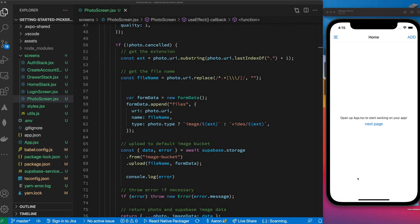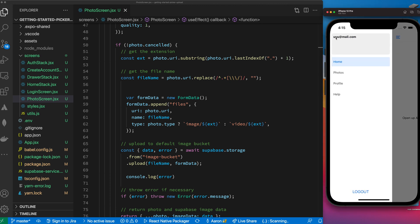Hello and welcome back to the channel. This is a follow-up video to the previous video I did on using the Expo camera in your React Native application.